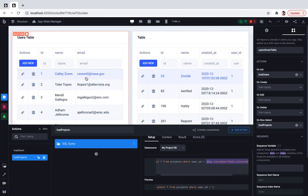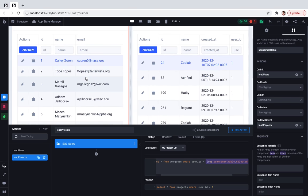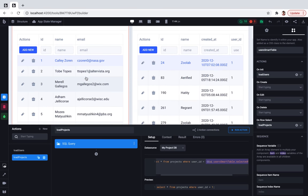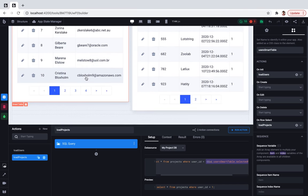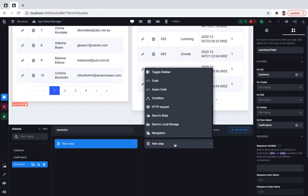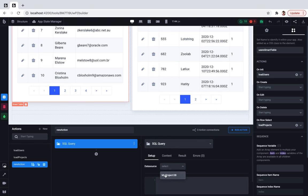The next step is to build a chart that will show us how many projects were created at a specific day. So again, let's create one more action. It will be again an SQL query.